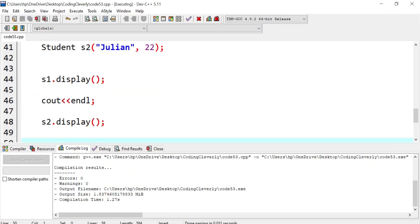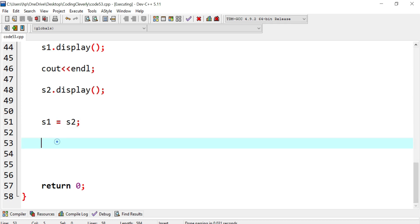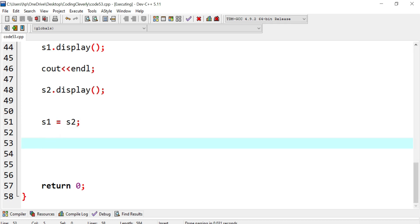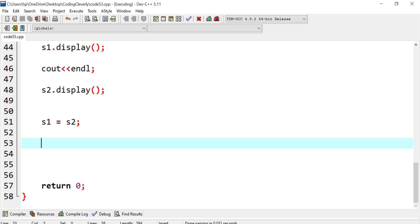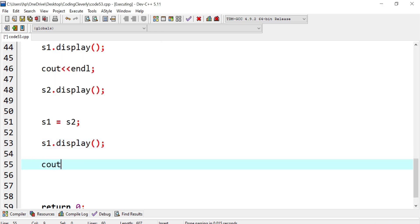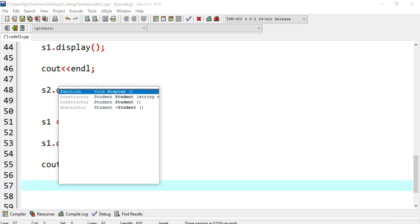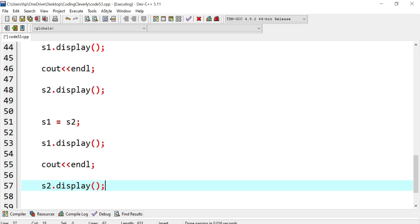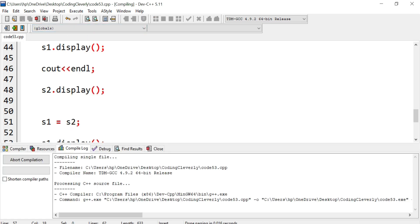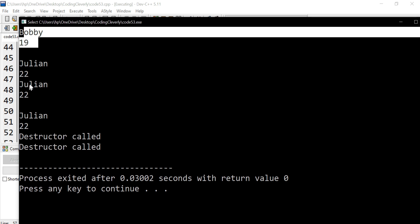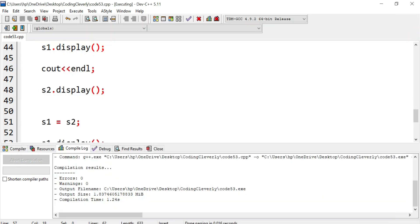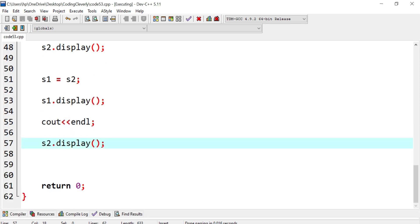Now we assign s1 = s2, then display again. After the assignment, s1 shows Julian 22 — which was supposed to be Bobby — and s2 still shows Julian 22. So both objects are now identical. That's how shallow copy works through the compiler-generated copy constructor.